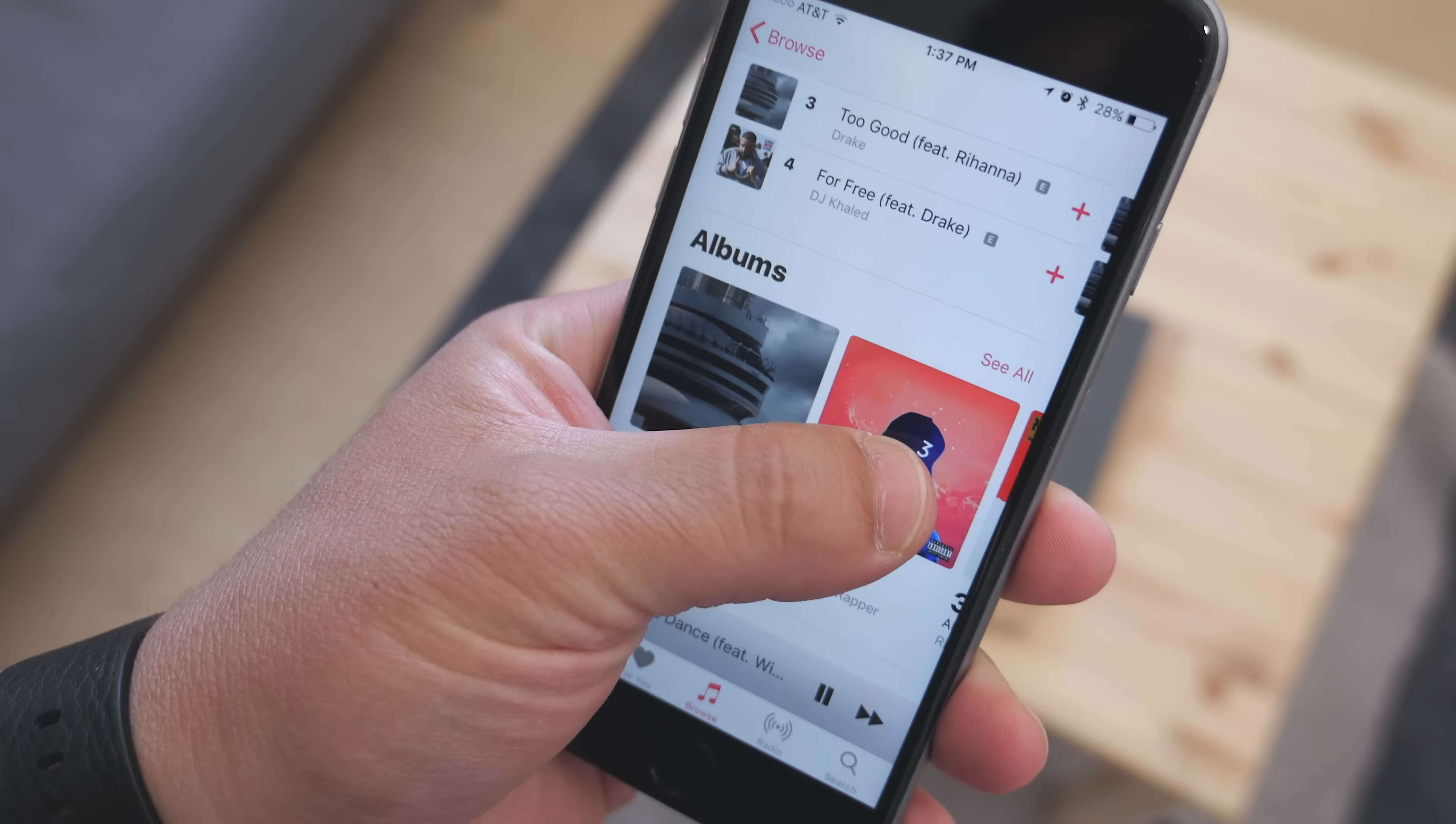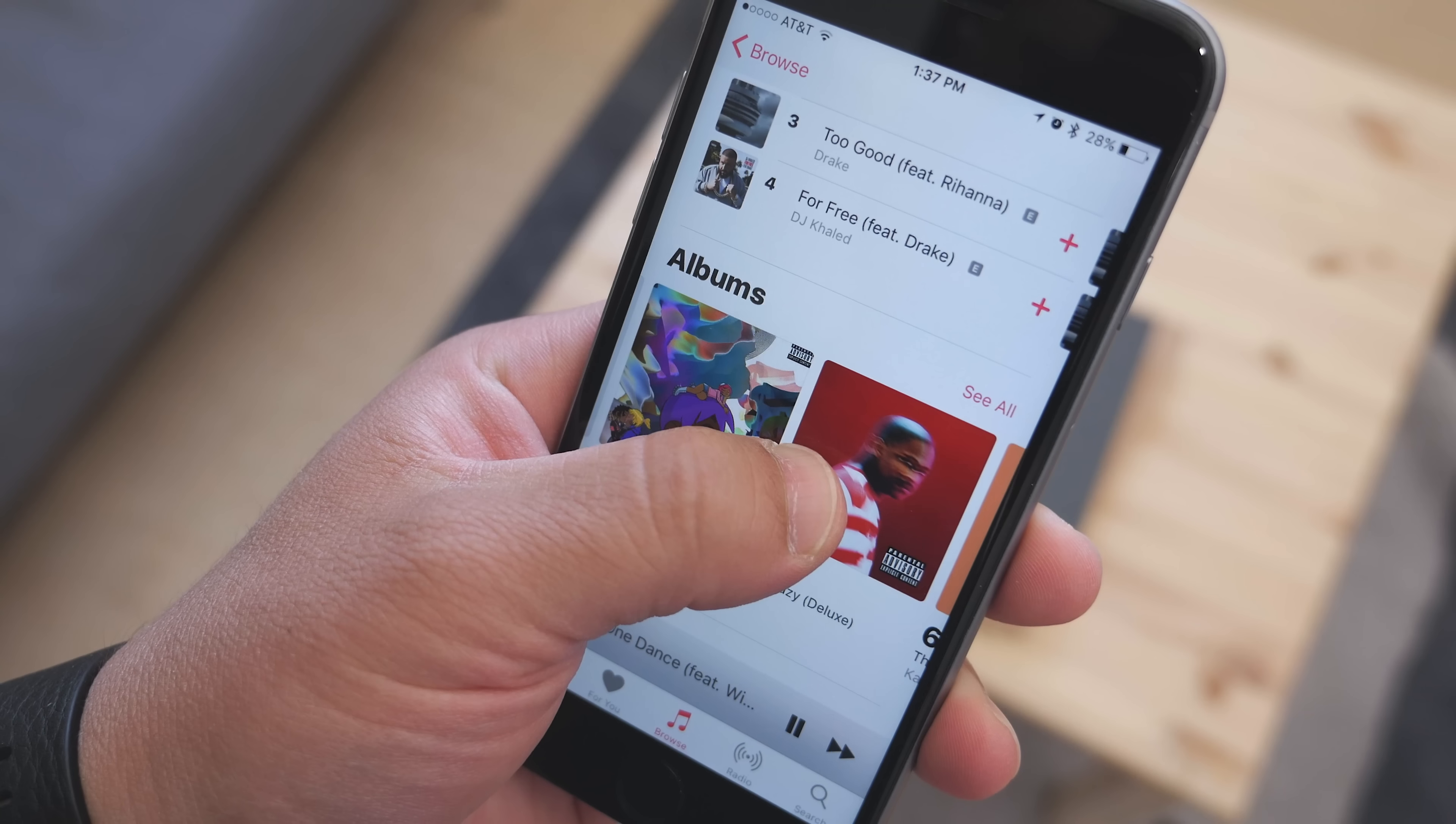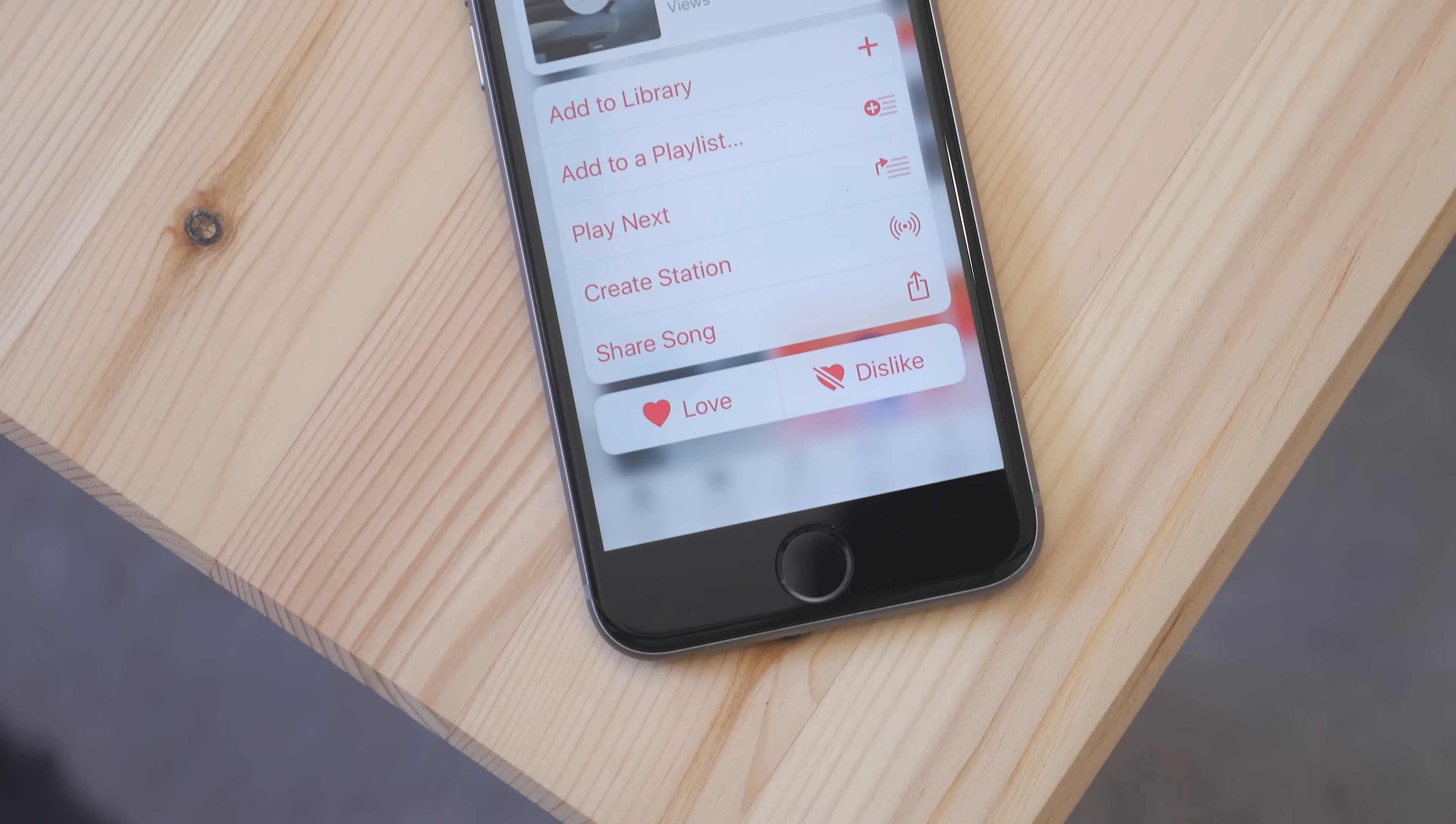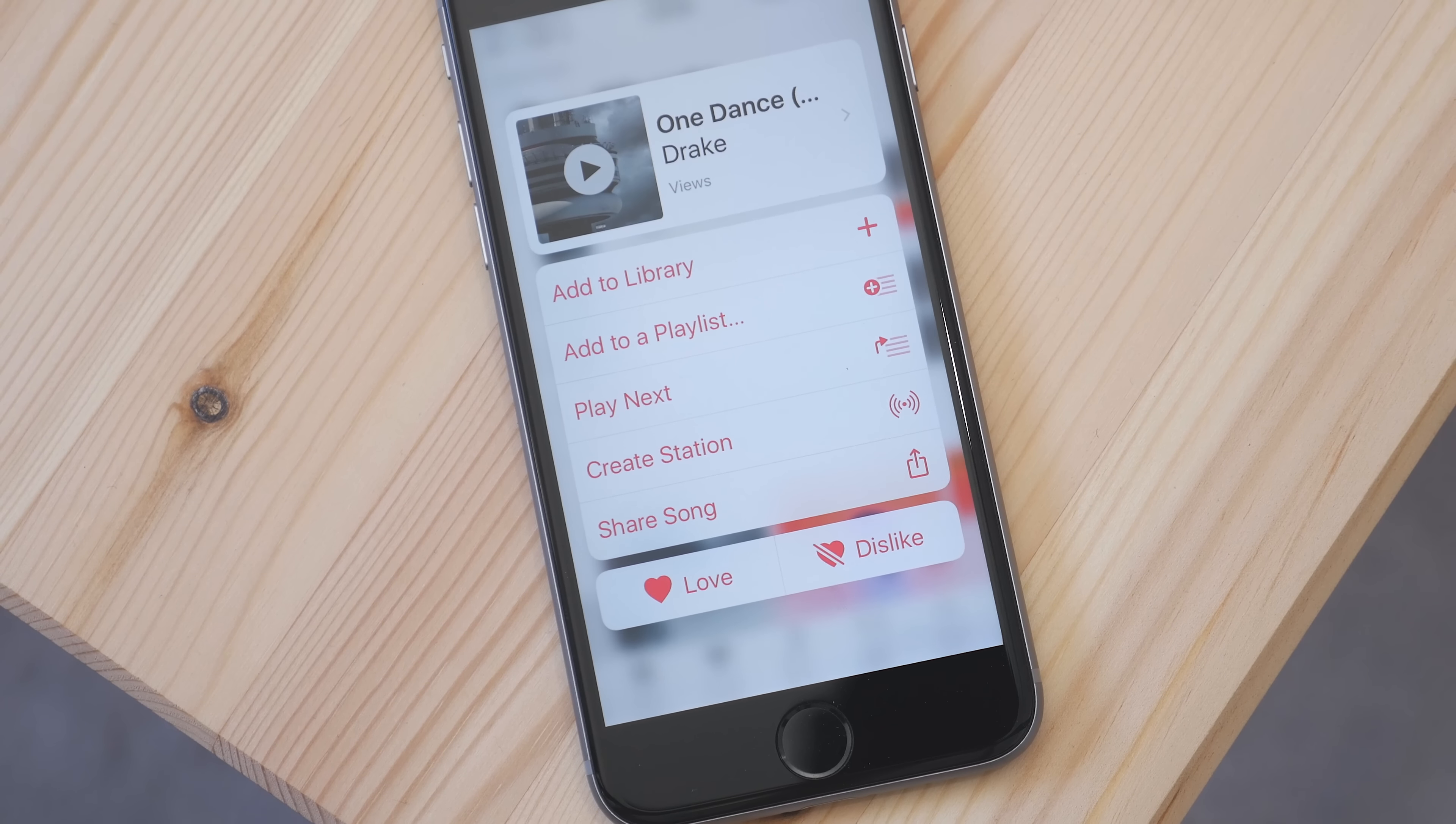In the Apple Music app, when looking at songs, you can 3D Touch on them to see many different options, like adding it to your library or a playlist, and different streaming options. To see all the new features in the Apple Music app, be sure to check out the link in the description.